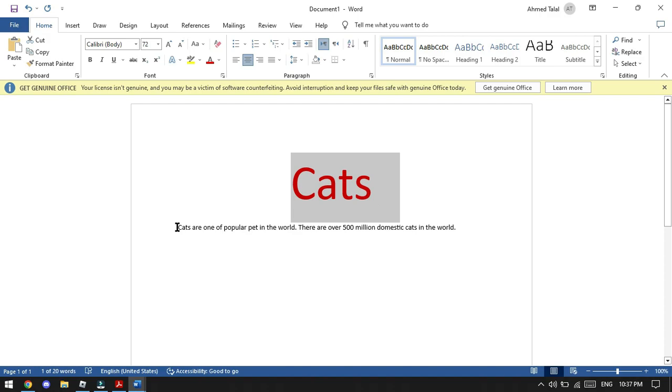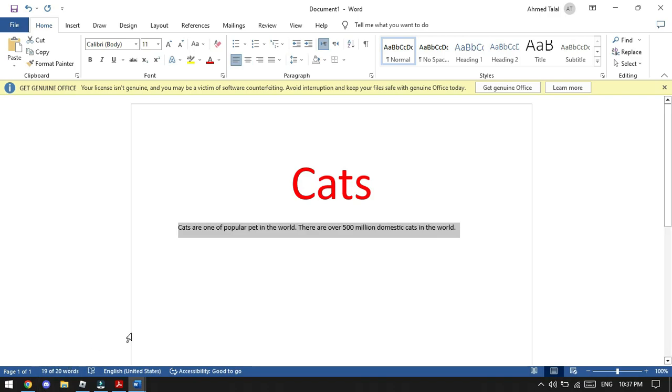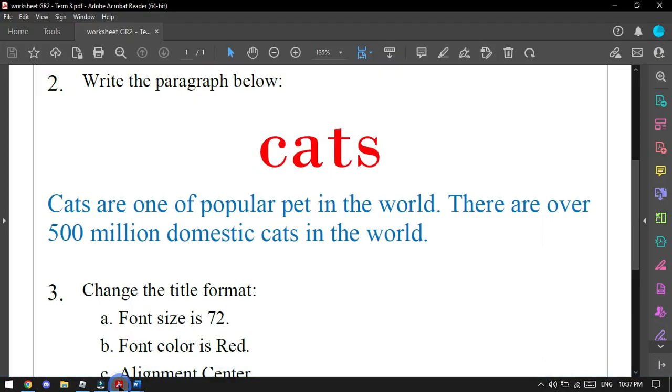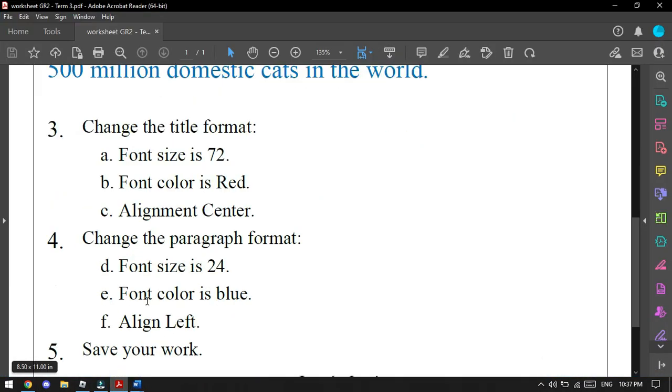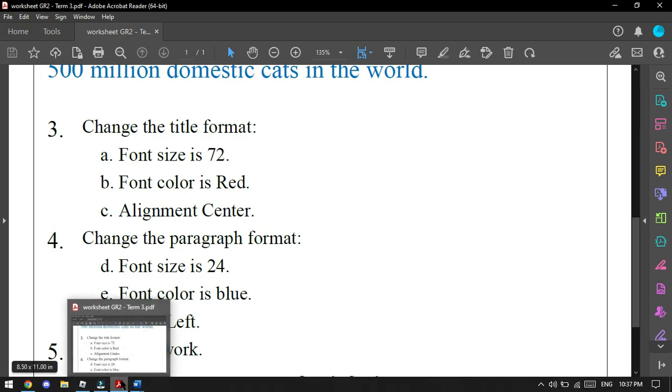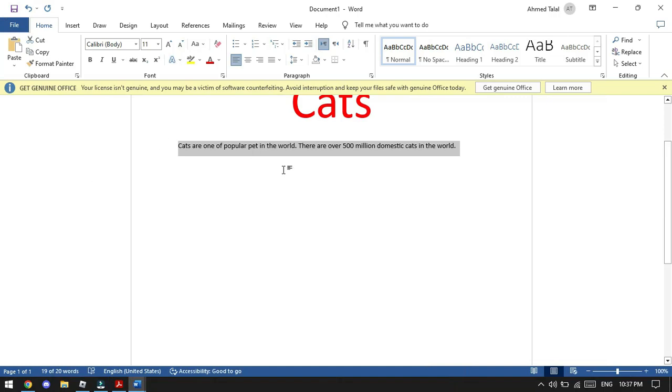And now we will go to the paragraph. We will select the paragraph to finish all the steps. We have here: change the paragraph format. Font size is 24, we will change it to that. And the color is blue and alignment left.